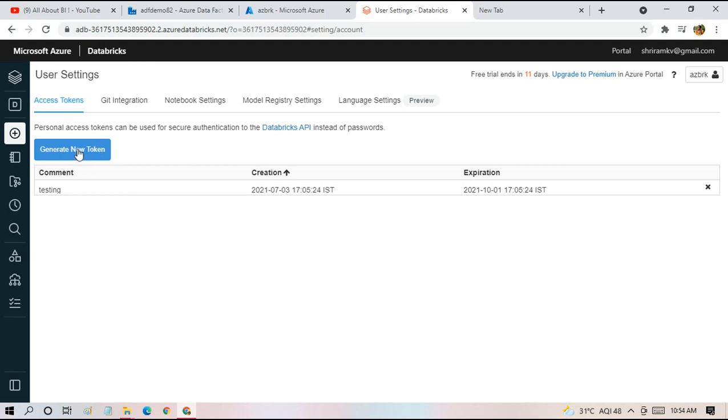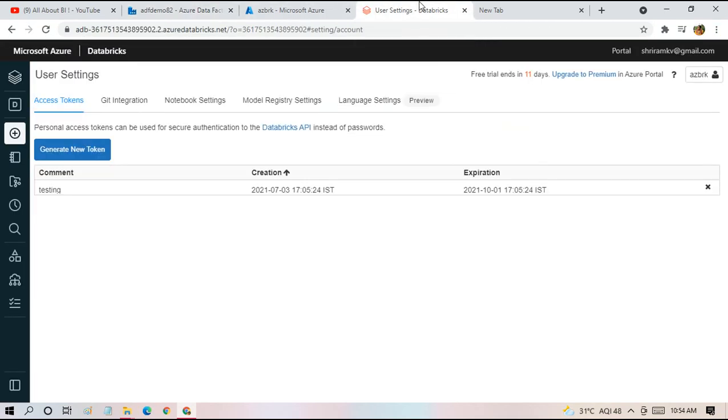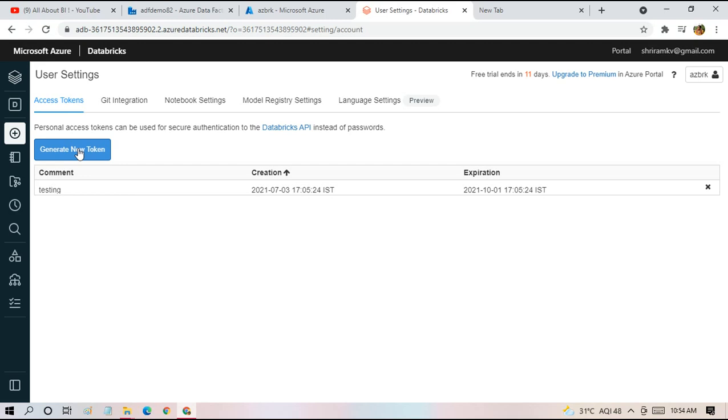Once you click this button, we'll be generating a new token which we have to copy from here and use in the link service section. I'm generating a new token now. We're asked what this token is for. I can say I'm going to use it for testing. And then the lifetime of the token. I'll say one day.